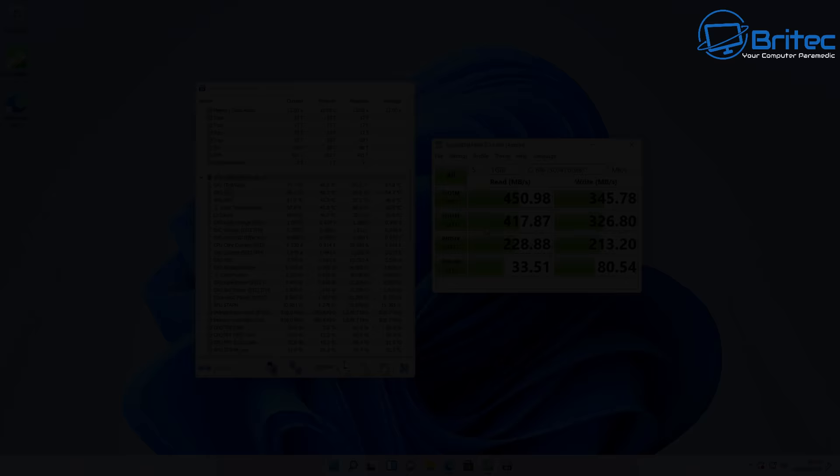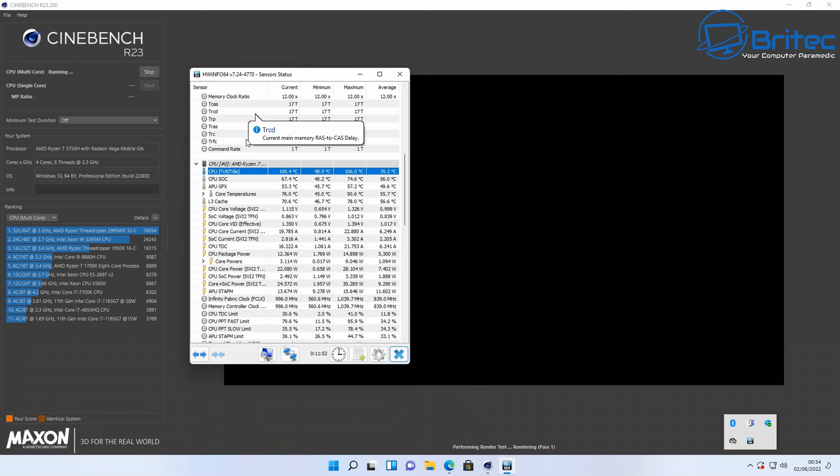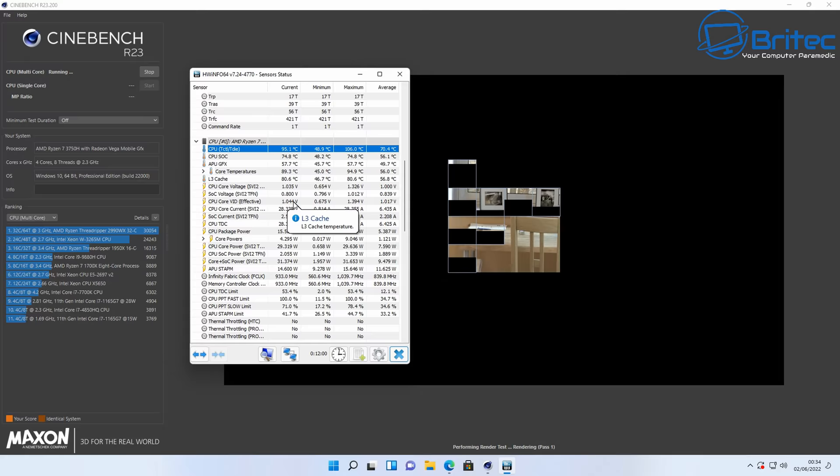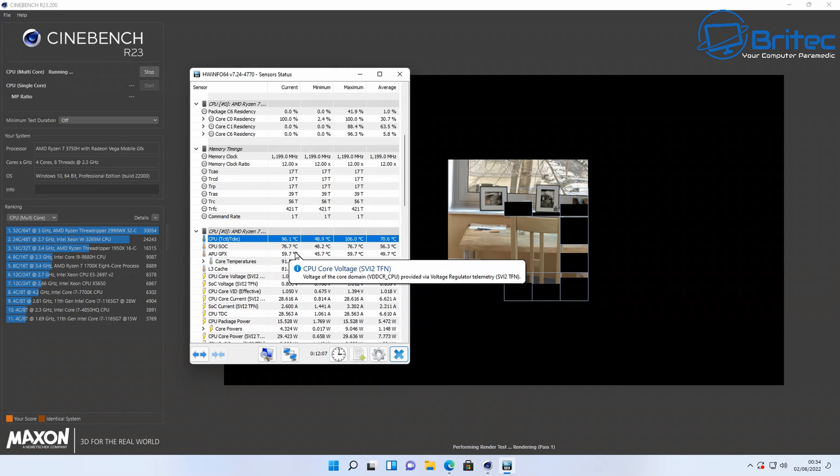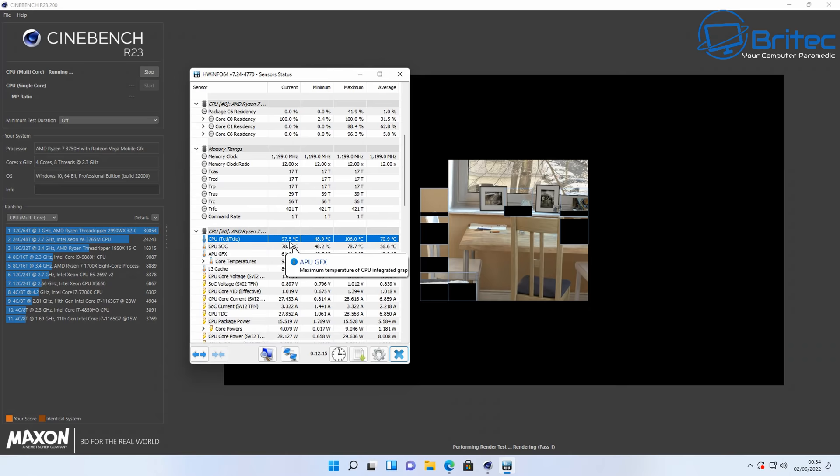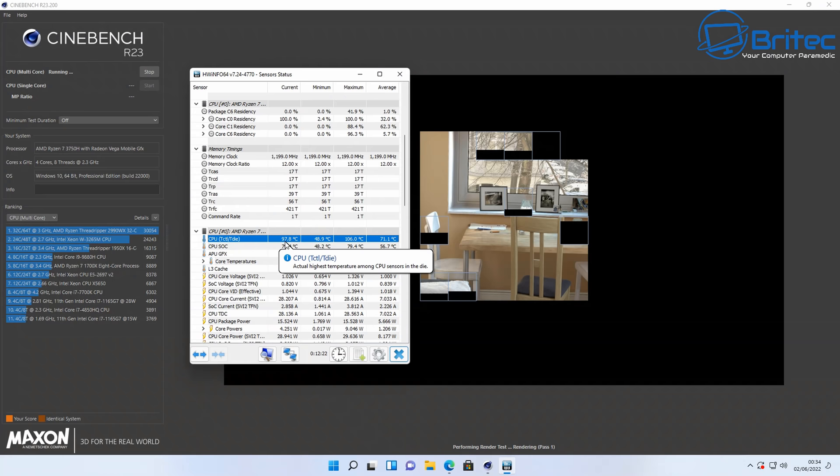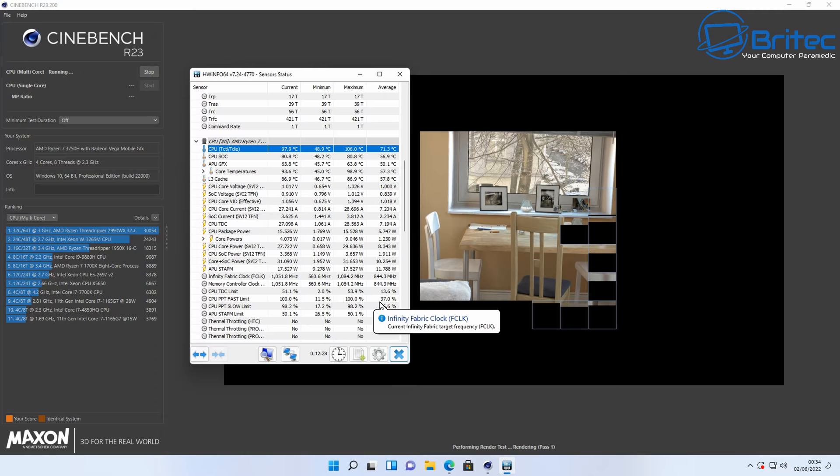I ran Cinebench on here for the multi-core. Let's take a look at the thermals to see how it fares, also to see if there's any sort of thermal throttling with this device. I've seen a lot of these mini PCs perform pretty well with this, and I've also seen some have thermal throttling issues and temperature issues. I'm going to run this and let it run in the background so we'll get some idea of how it performs and works under load.